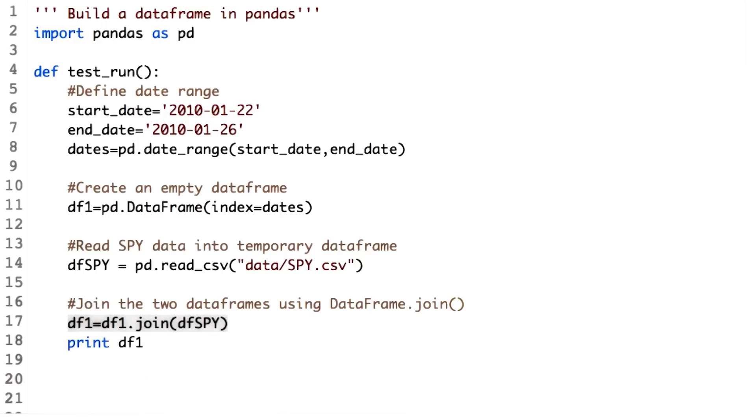DataFrame.join does a left join by default. So if we write a.join(b), it will retain all the rows from a, but only those rows from b whose index values are present in a's index.